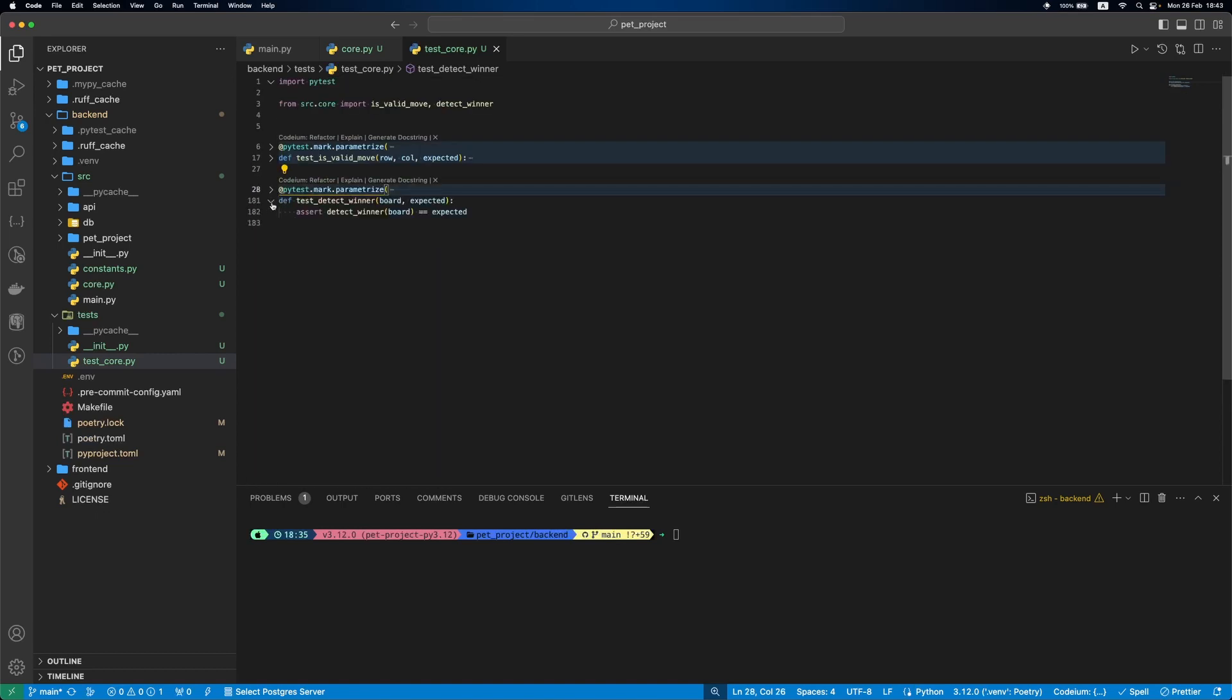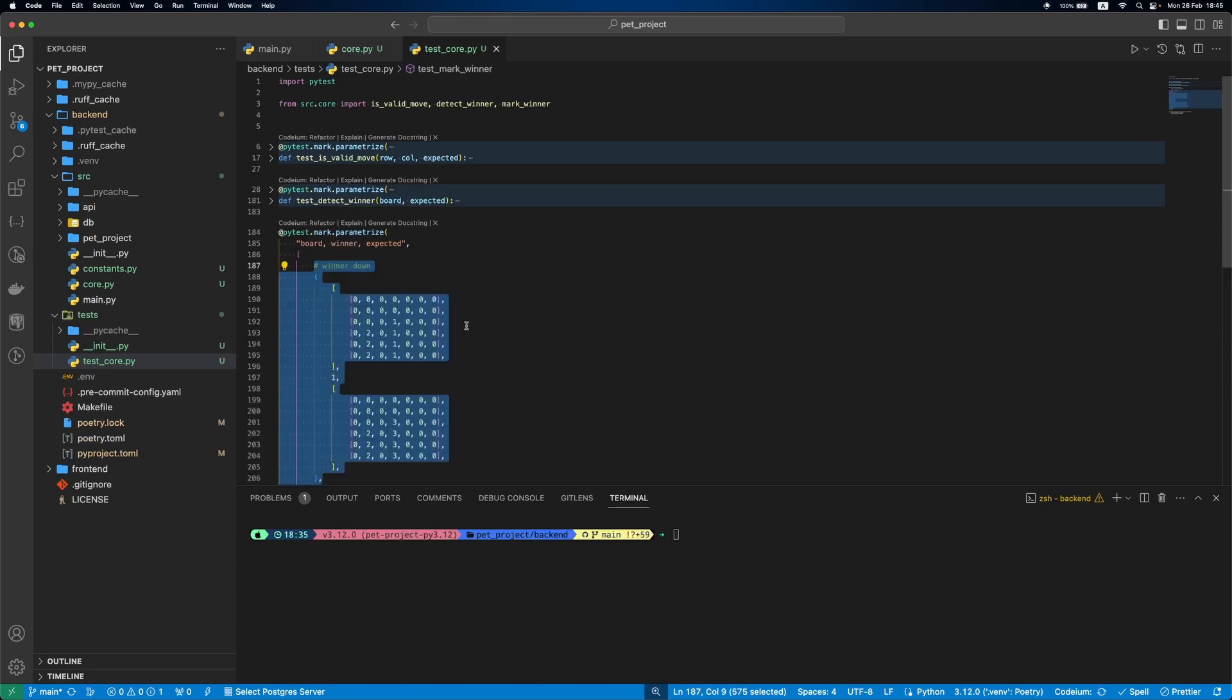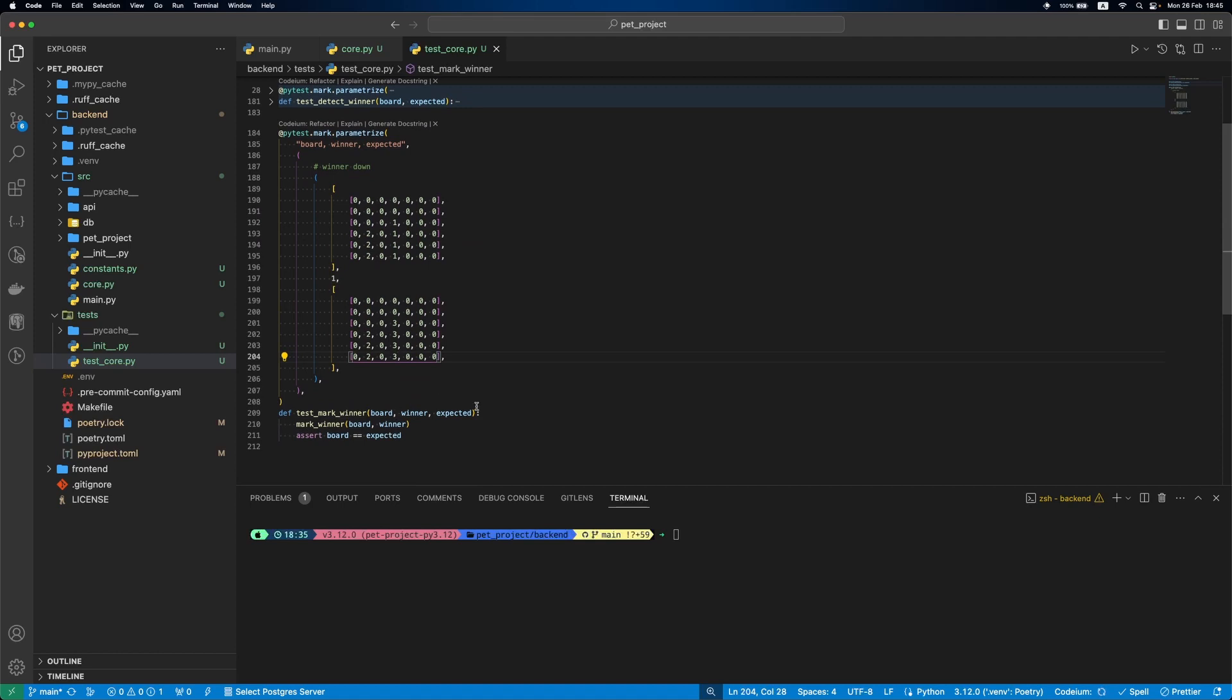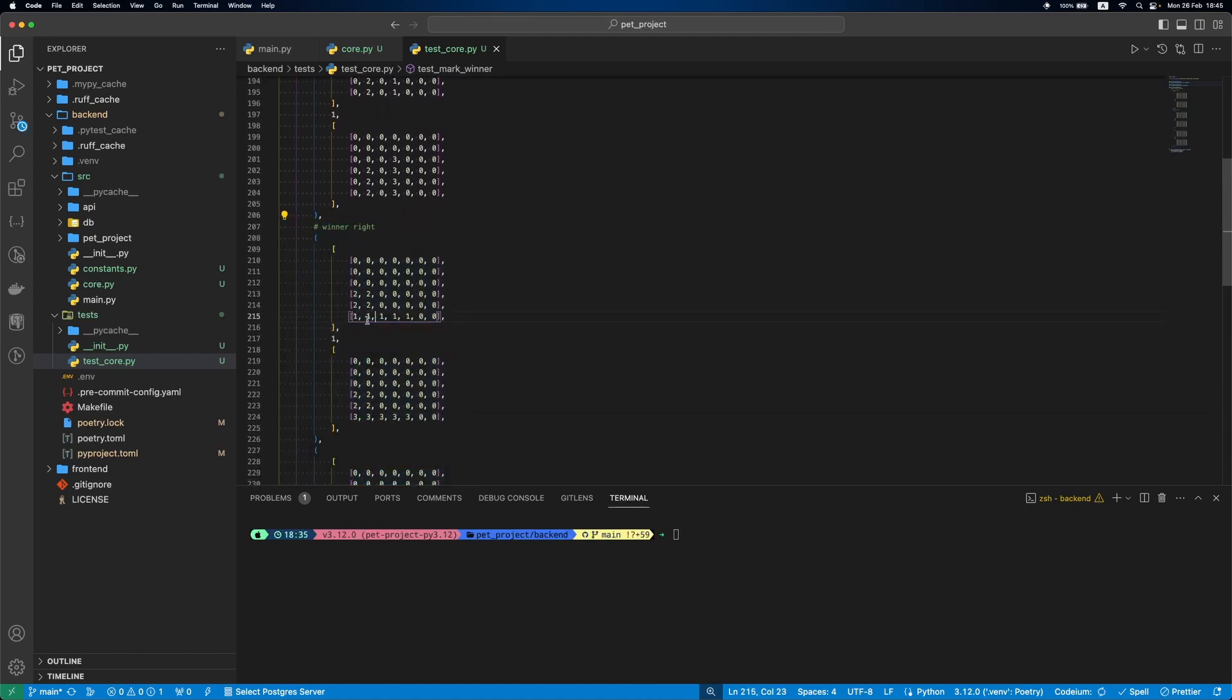Now tests. As before we first add the skeleton of our test and then different test cases. First one is when the winner is down. You can see that now instead of 1 we have 3 in the board. Then when the winner is right.